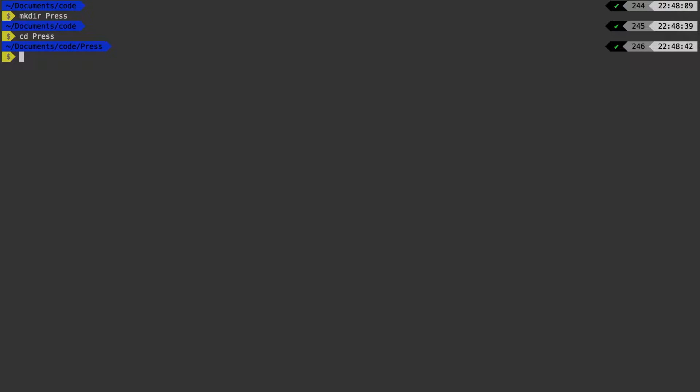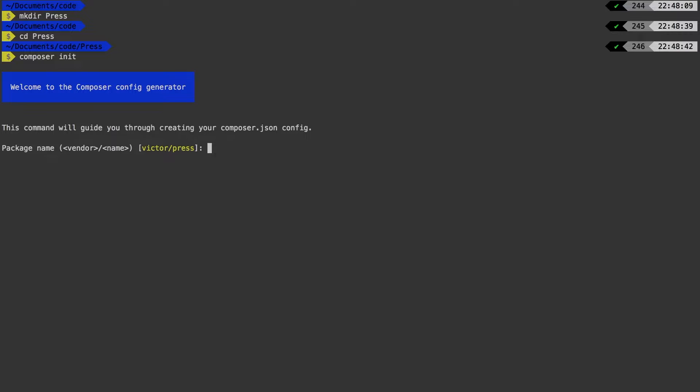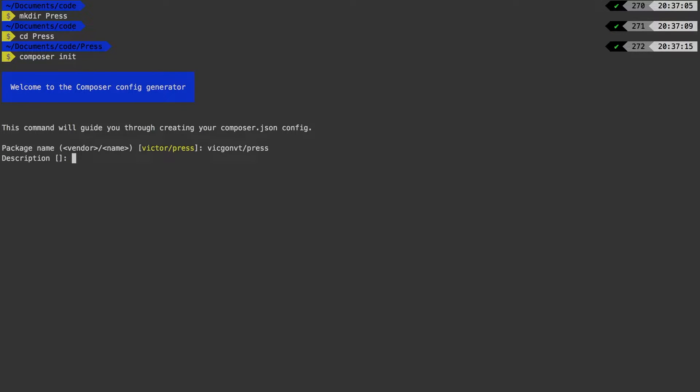Now you may be familiar with the git init command, but you may not know that composer also has an init command. And when you run this command, it will actually walk you through creating a very basic composer.json config file. Now my vendor is VicGombieT and our package name is press.